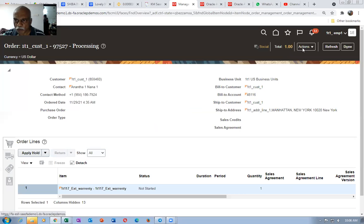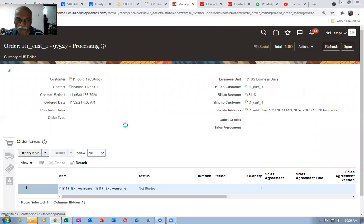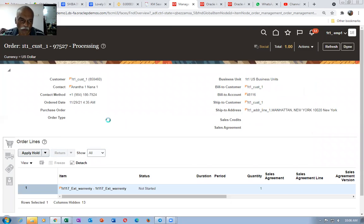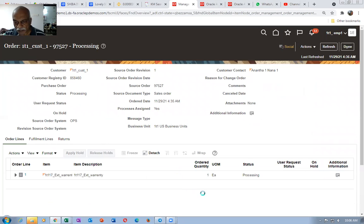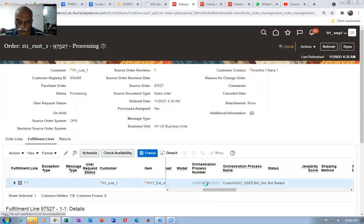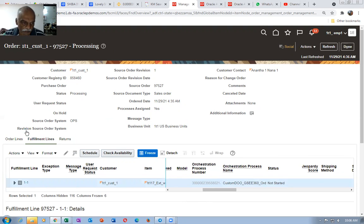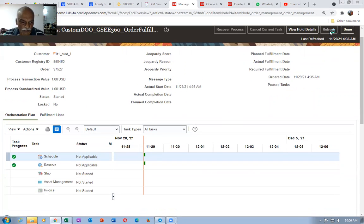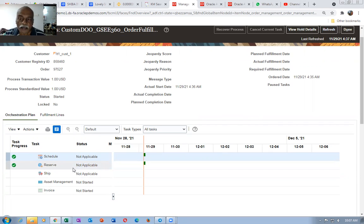Now go to the fulfillment view. You will have a look at the fulfillment lines. It will not be interfaced to shipping at all. Click on the DO number over here and then look at the orchestration — it is not scheduled. Click on the line also: reservation is not applicable, time scheduling is not applicable, and nothing is applicable because it is not going to be shipped.